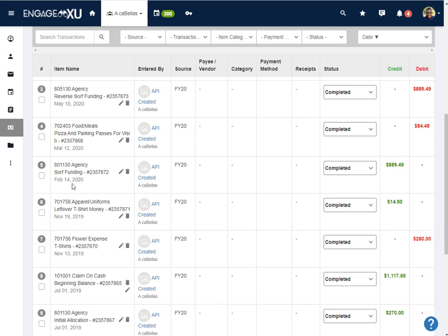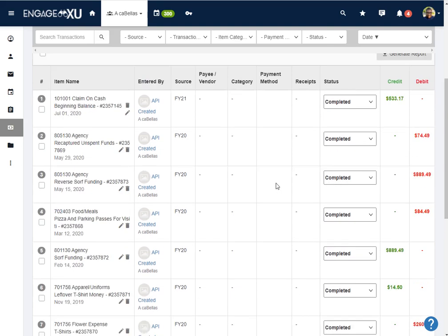As I scroll down further, the next line I'm going to see came from SOAR funding, and you'll see here it's in green under credit, meaning that they were given this funding. So $889.49 was credited to their fund.